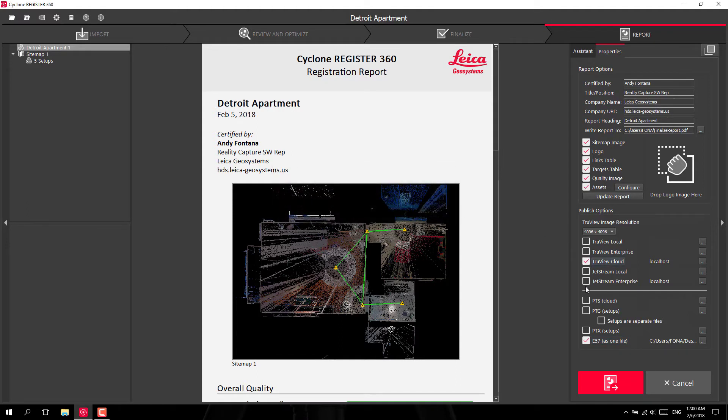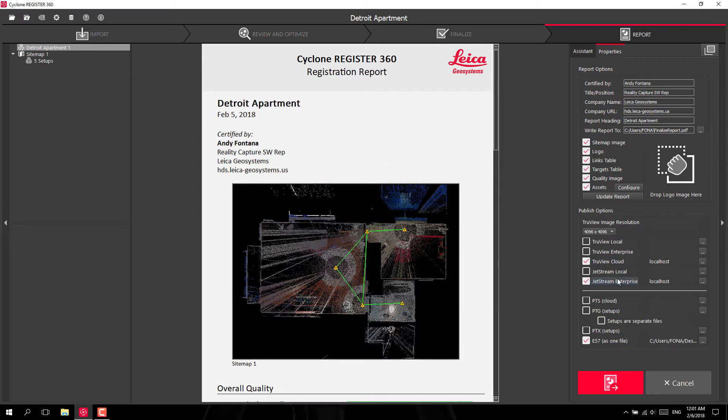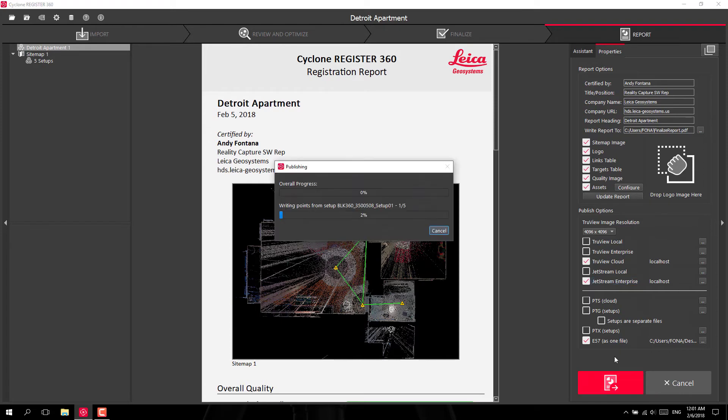as well as Jetstream Enterprise. Once I do this, I can hit export and let it publish the results.